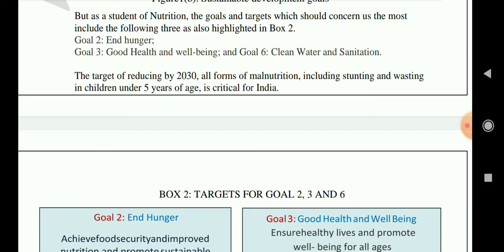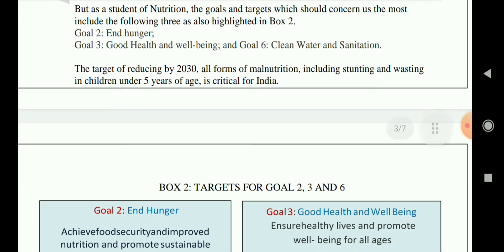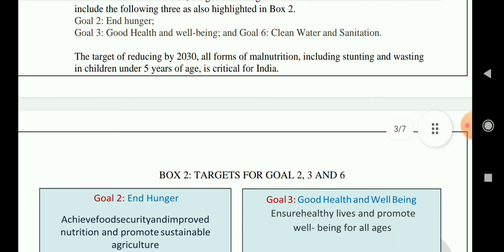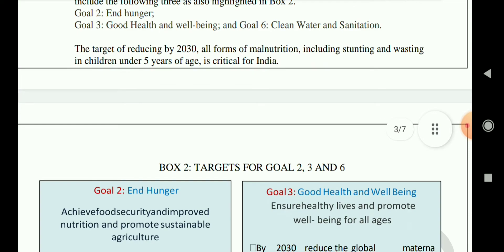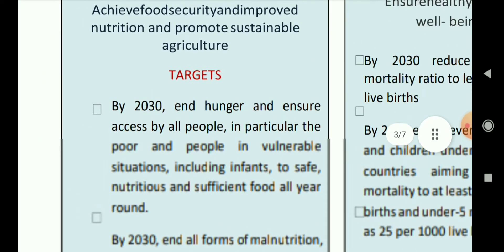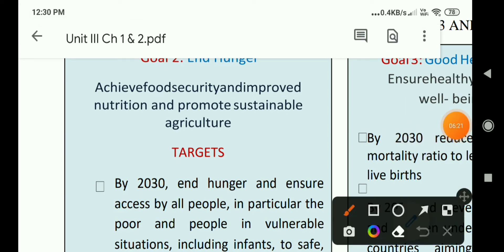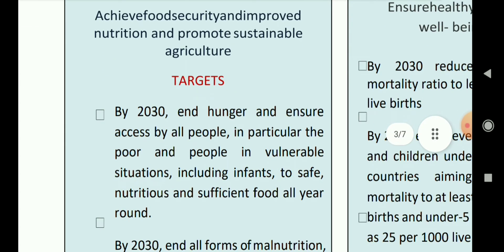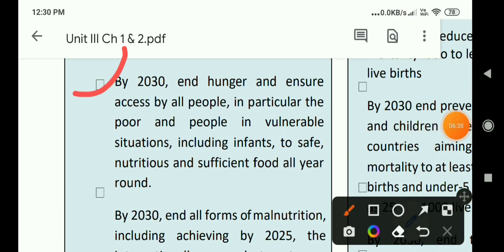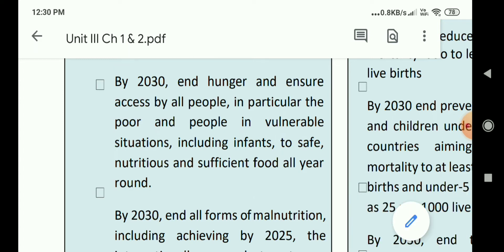Goal 2 aims to achieve food security, improved nutrition, and promote sustainable agriculture. Its first target is: by 2030, end hunger and ensure access for all people — in particular the poor and people in vulnerable situations including infants — to safe, nutritious, and sufficient food all year round. This focuses on making food accessible throughout the year in sufficient amounts.